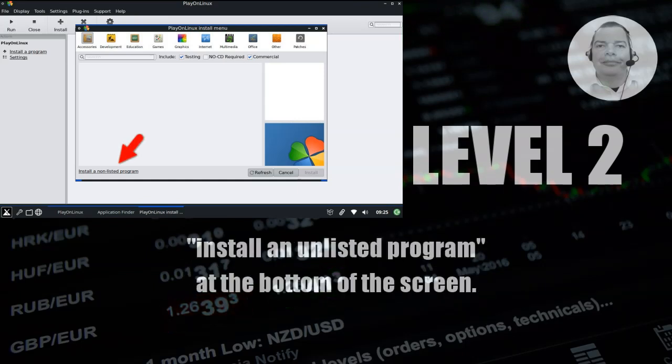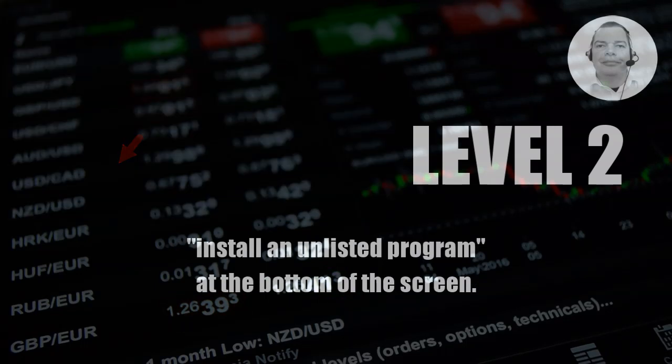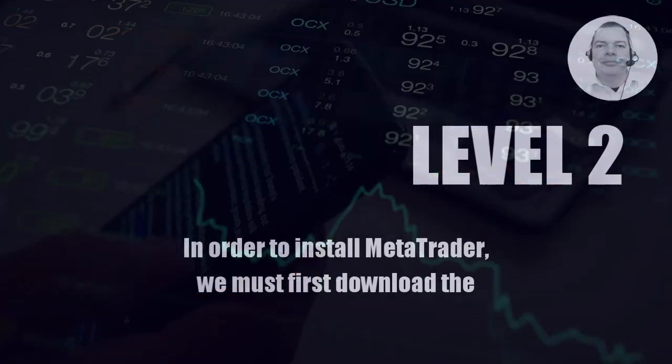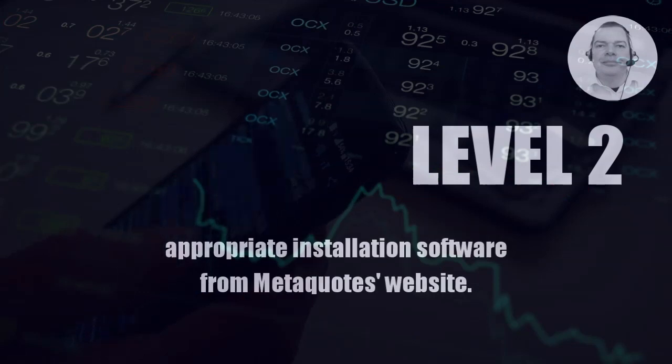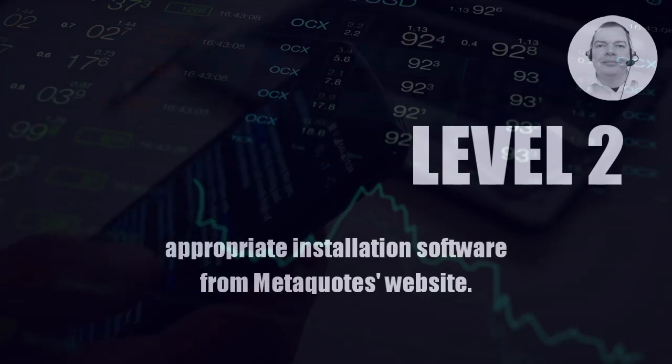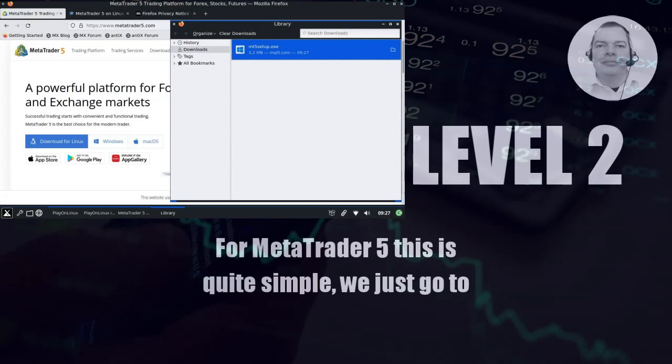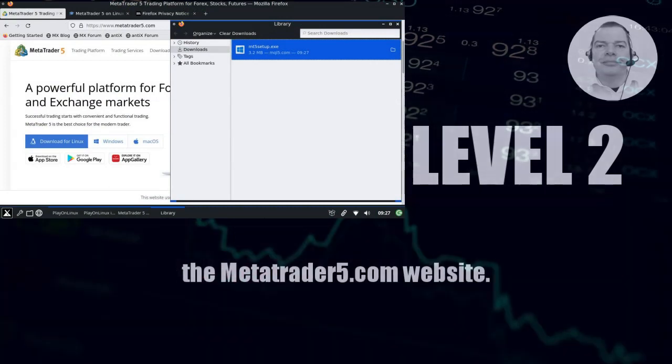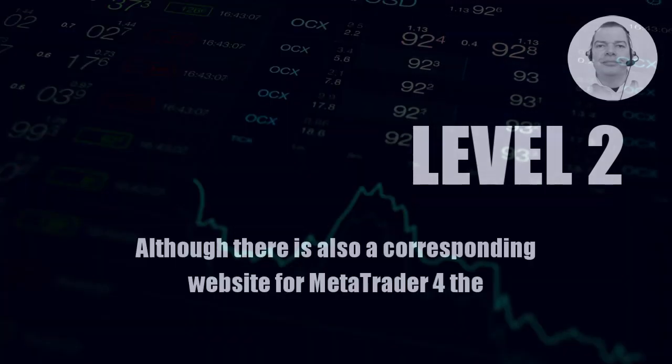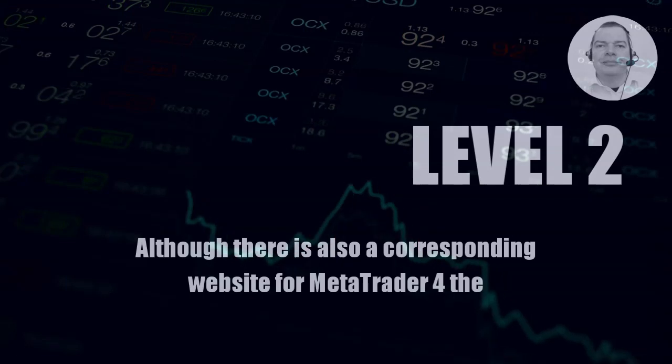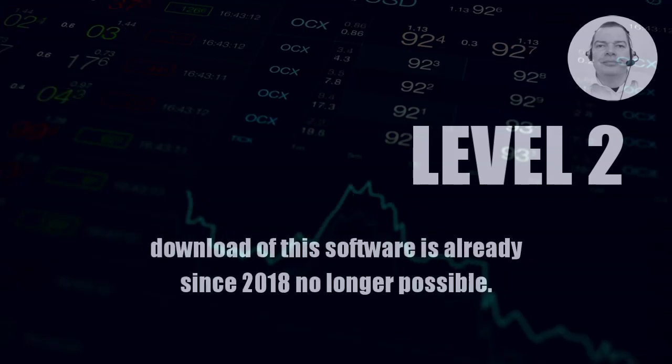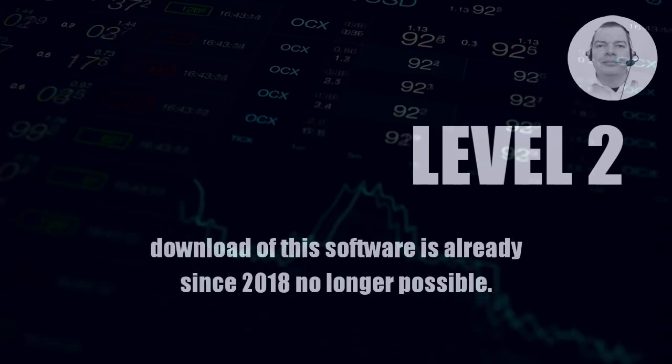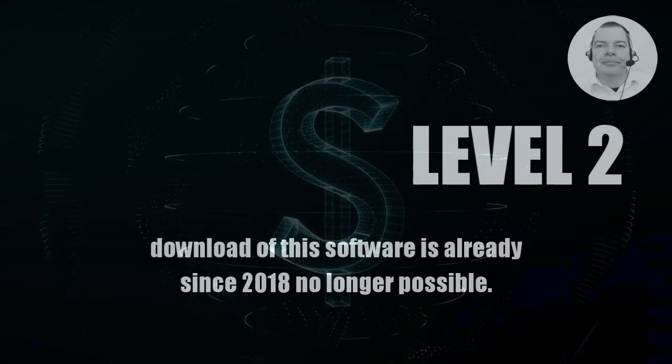In order to install MetaTrader, we must first download the appropriate installation software from MetaQuotes' website. For MetaTrader 5, this is quite simple. We just go to the metatrader5.com website. Although there is also a corresponding website for MetaTrader 4, the download of this software has been discontinued since 2018.